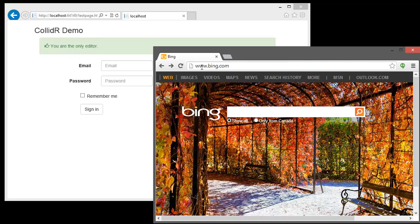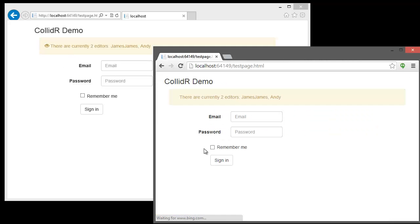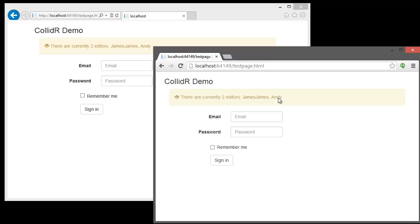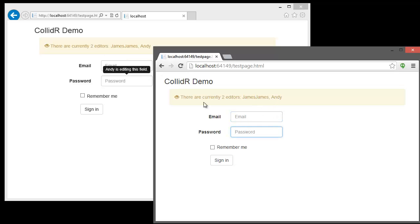However, that quickly changes as soon as a second client logs in. Now, this first client is logged as James James. The second client is logged as Andy. Now, as Andy clicks around, James can see the fields being changed right away.